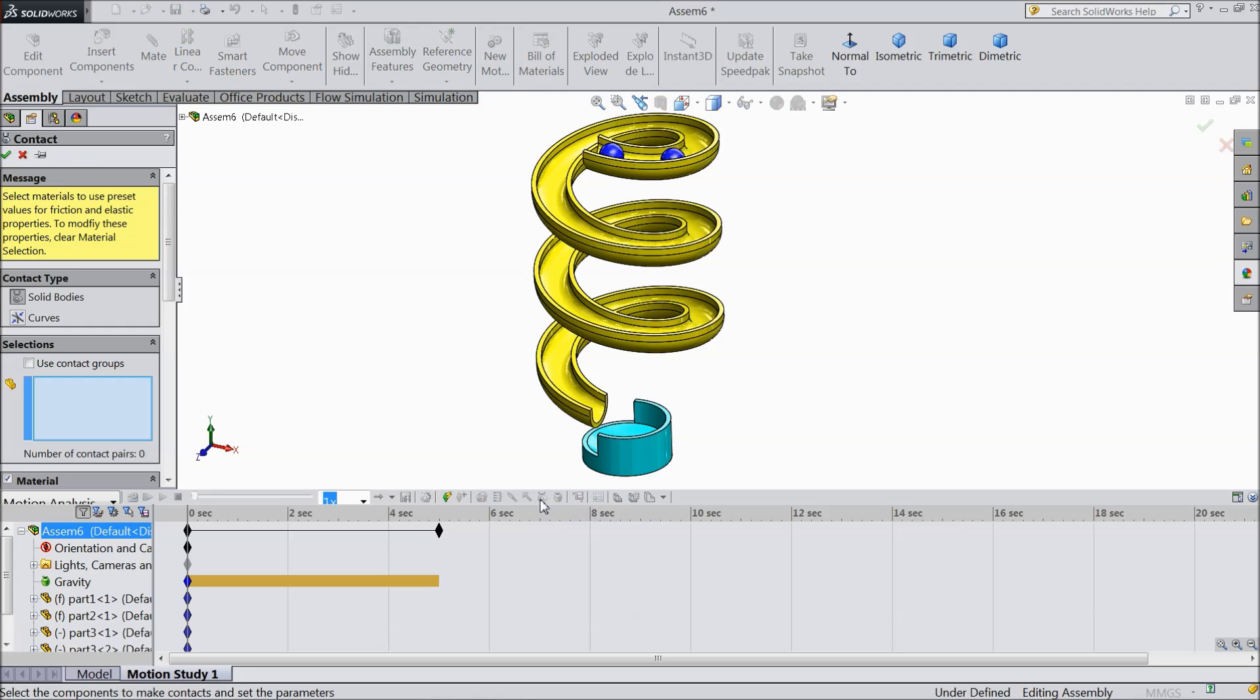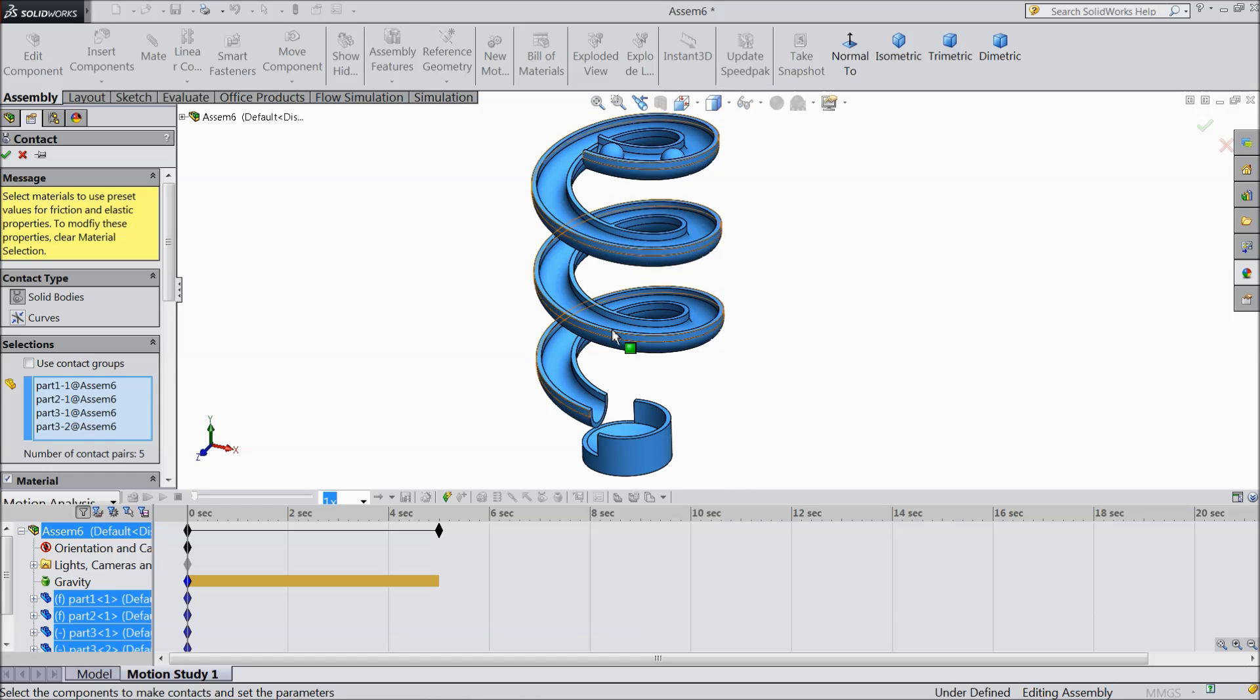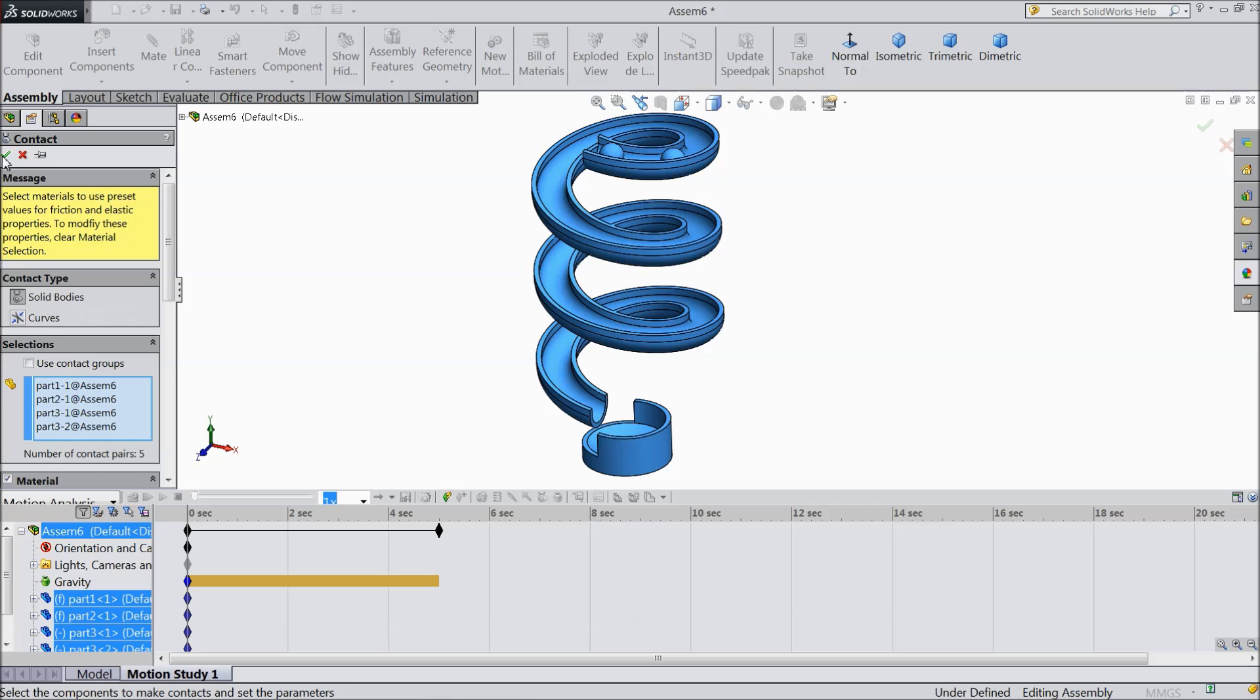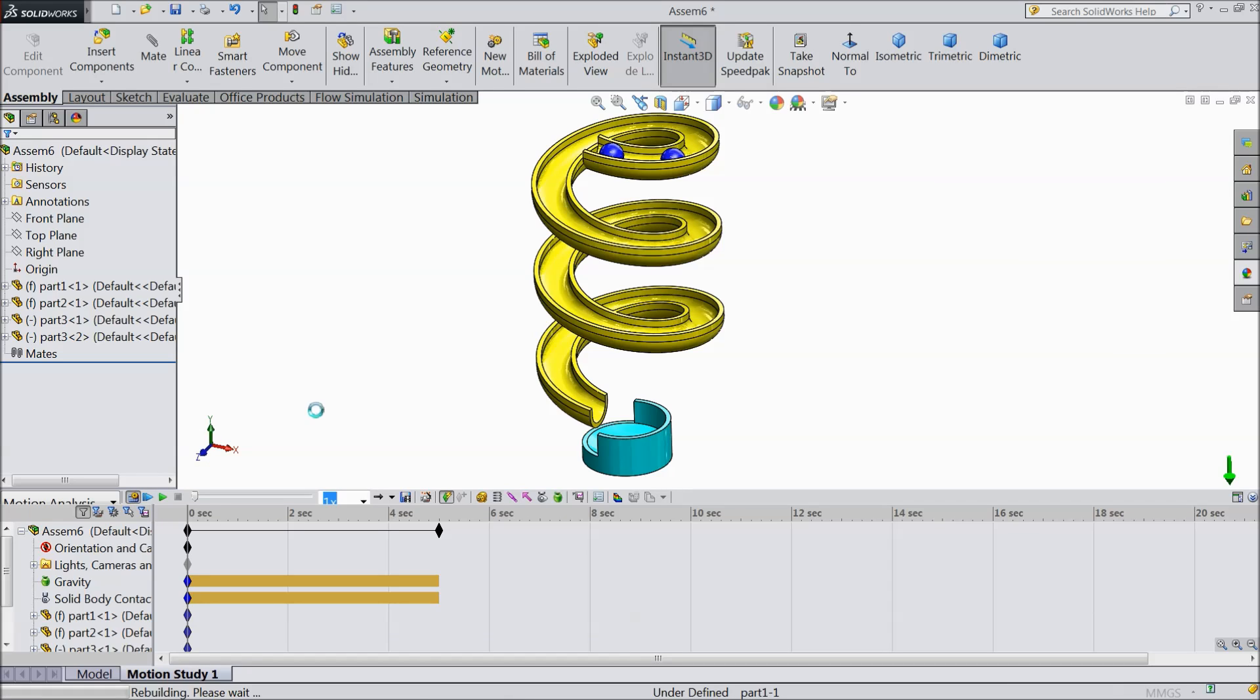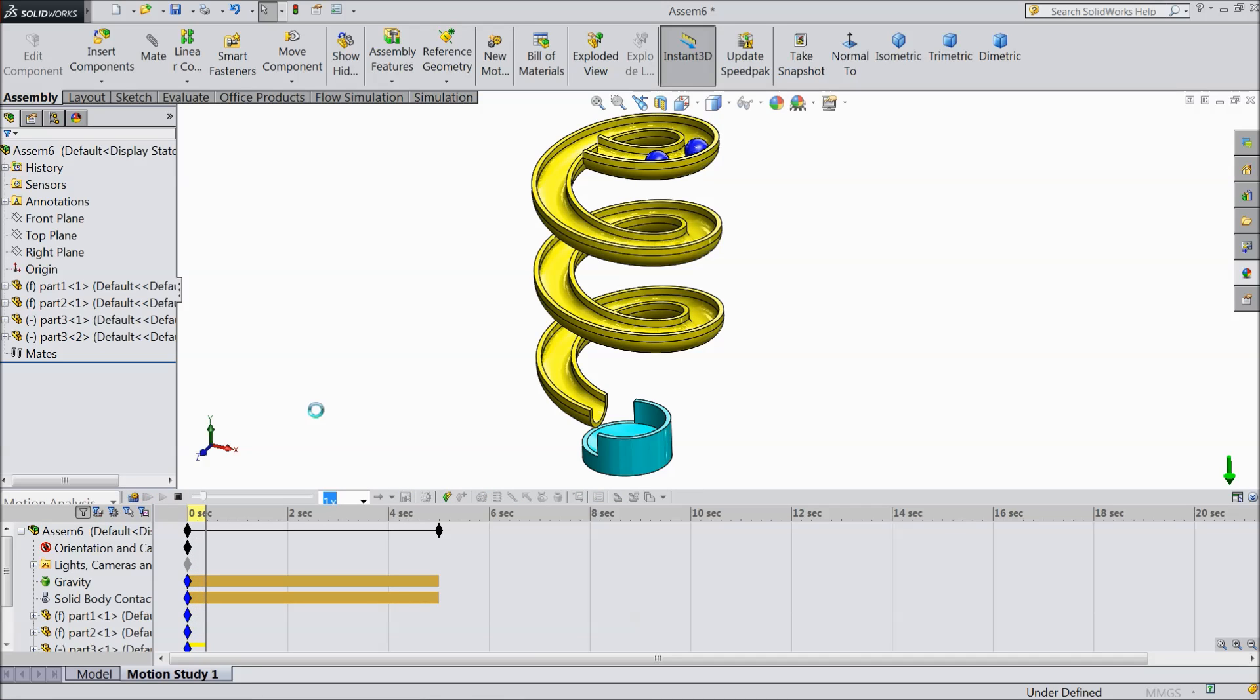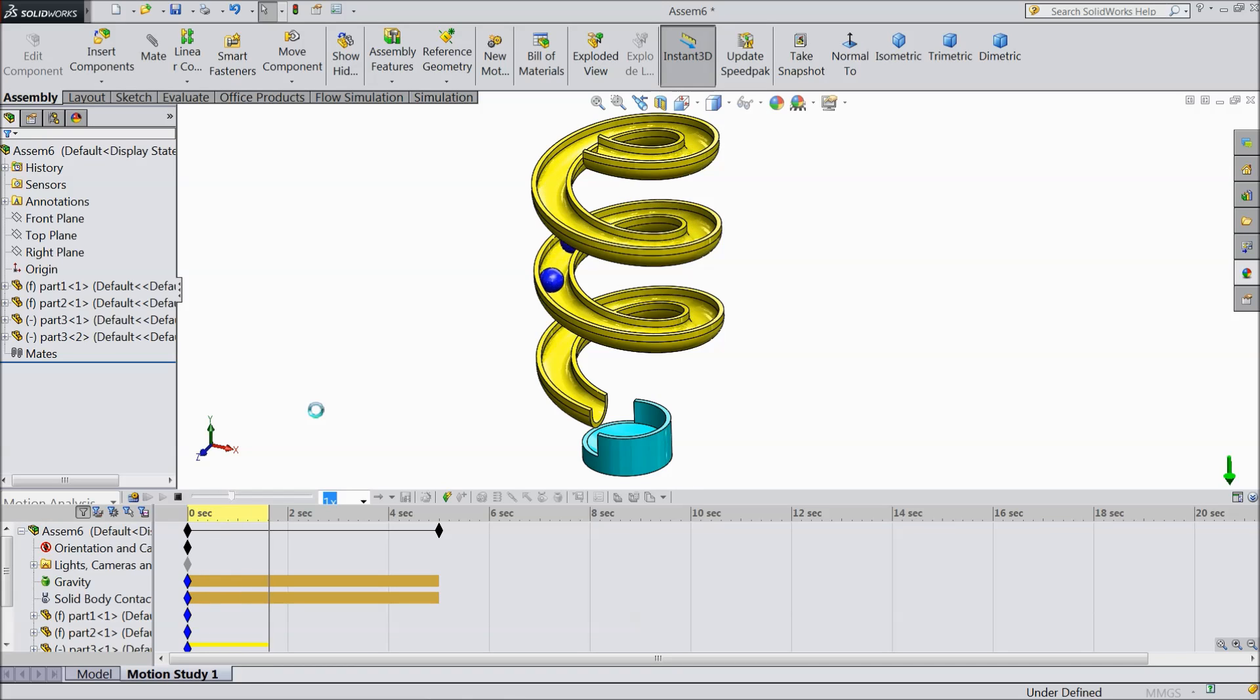Now select here one option contact. Now in contact select all the parts. See all the parts here selected. Solid bodies select OK. Now just select calculate. It will take few seconds. And slowly slowly the ball comes down. See it is coming down. And it is going to the bowl. You can see.